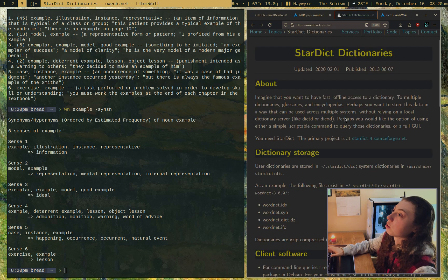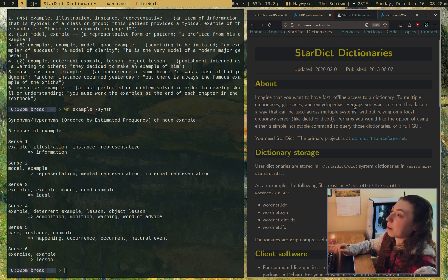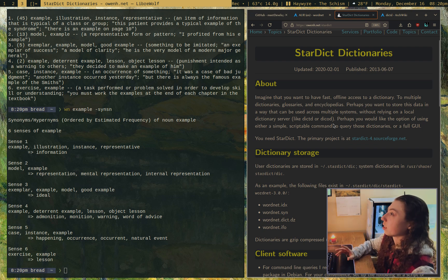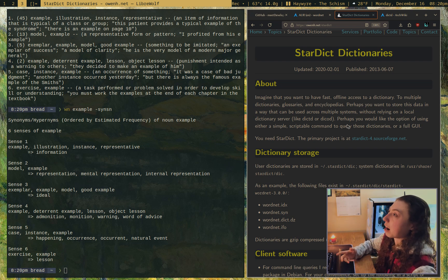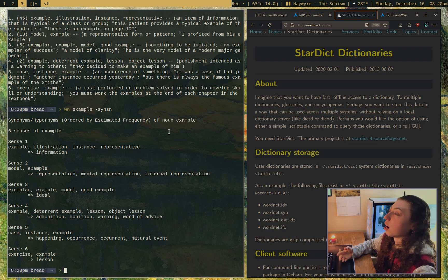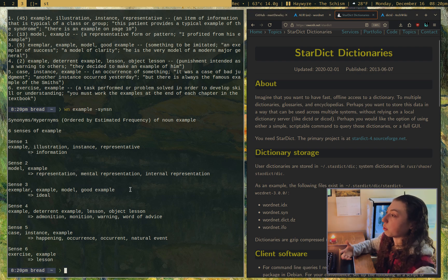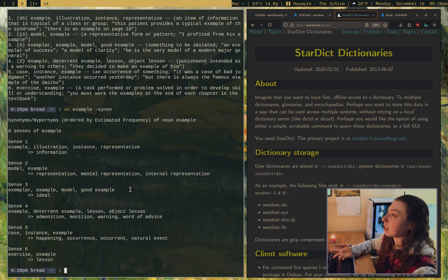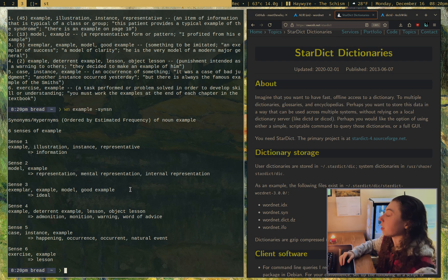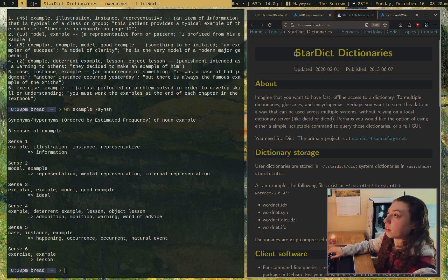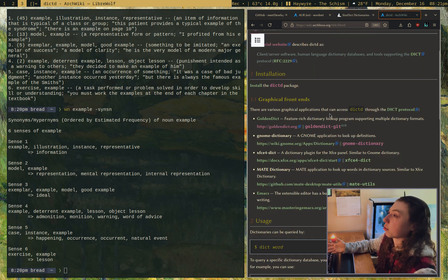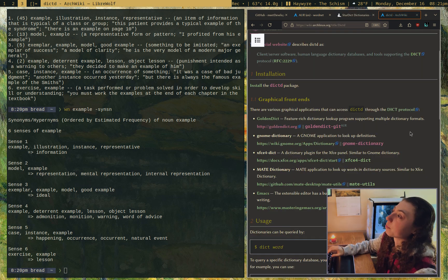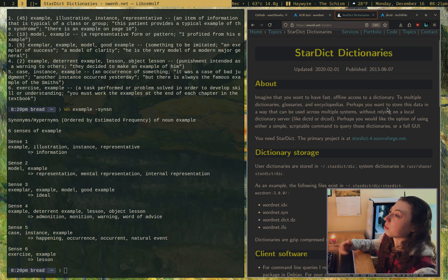Then there's also Stardict and dictd. These two have one thing in common, which is that you are going to be installing dictionaries separately. But the reason these are often used and pretty powerful is because you can get essentially whatever dictionary you want in the formatting that each supports. If you want a language to language dictionary, like German to French, you can get that.